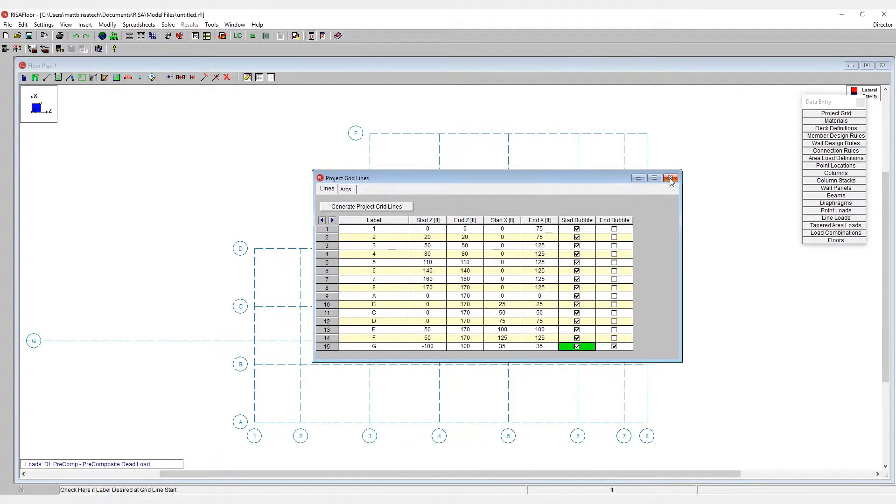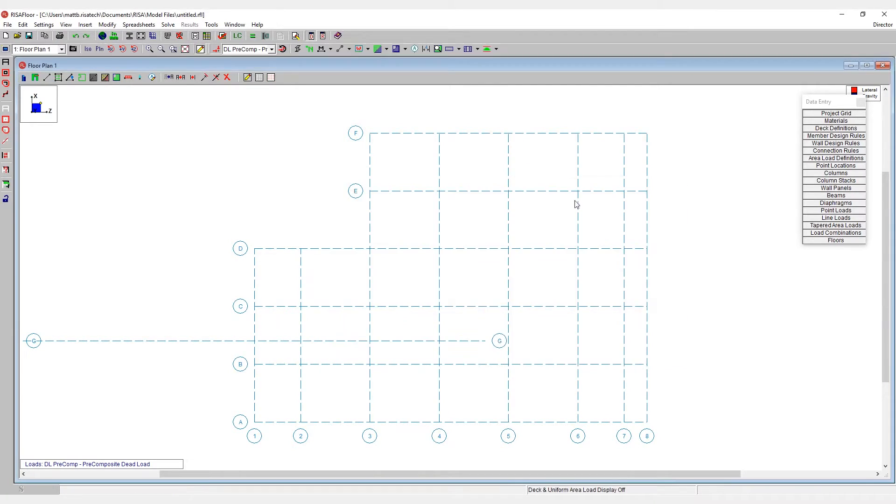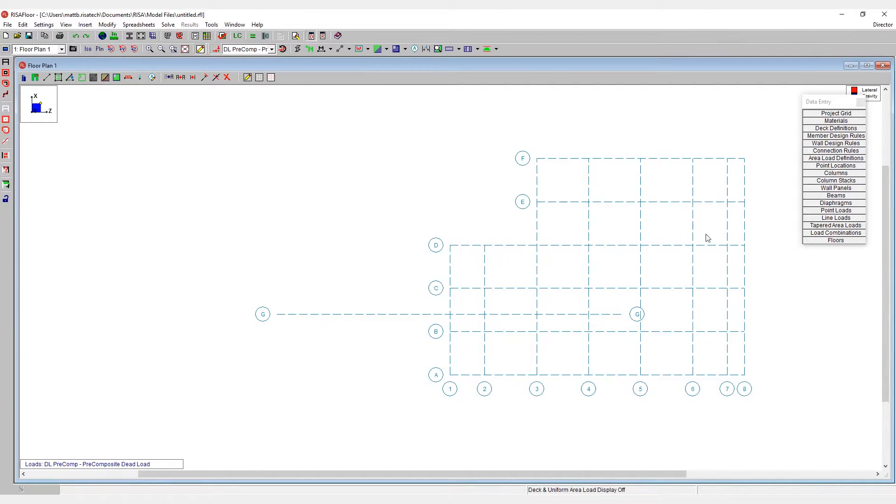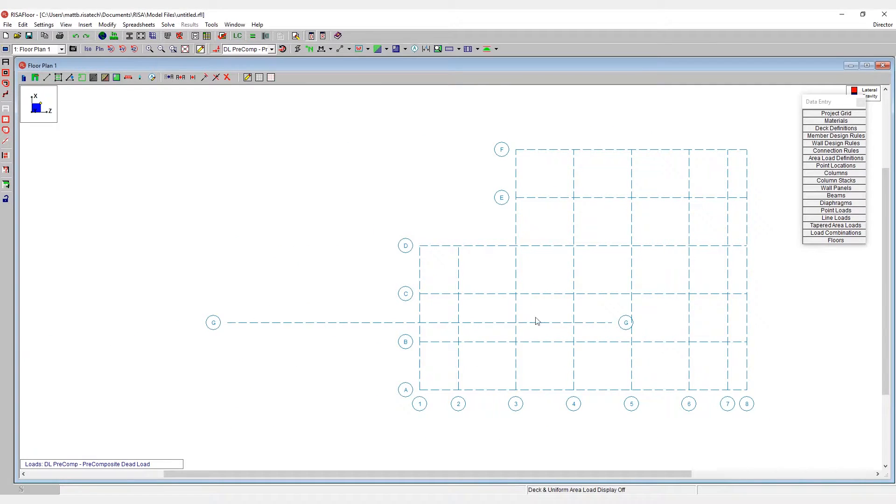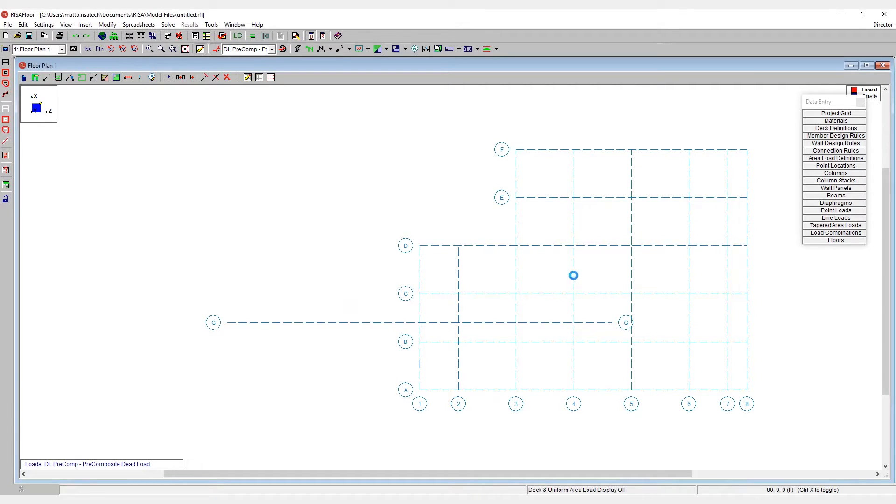In addition to this, I can modify my grid system by using the double click on the grids. If I exit the project grid spreadsheet and come out to the model view, here I can double click on the grid line. Let's take grid number four for example.